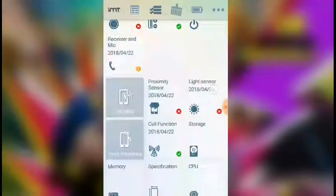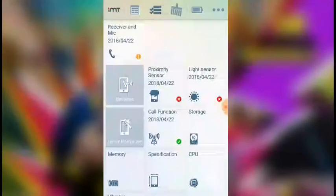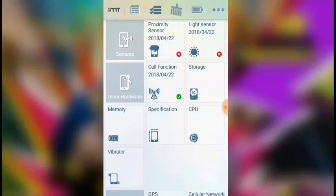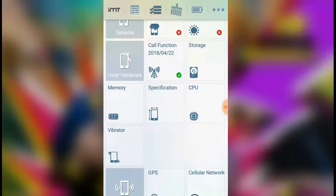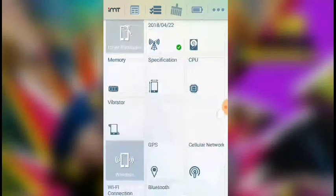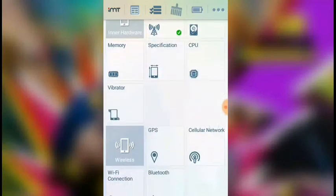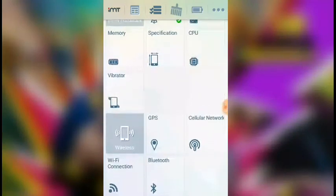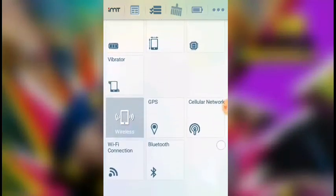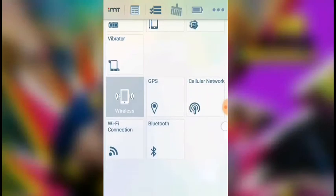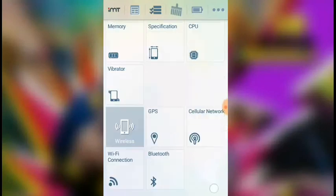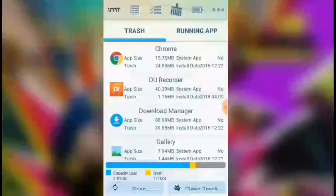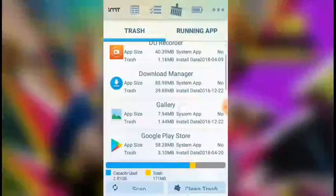You can see all the sensors: proximity sensor, light sensor, call function, storage, memory card, specification, CPU, vibration, GPS, cellular network, Wi-Fi connection. All the options are available, so you can check your phone thoroughly.